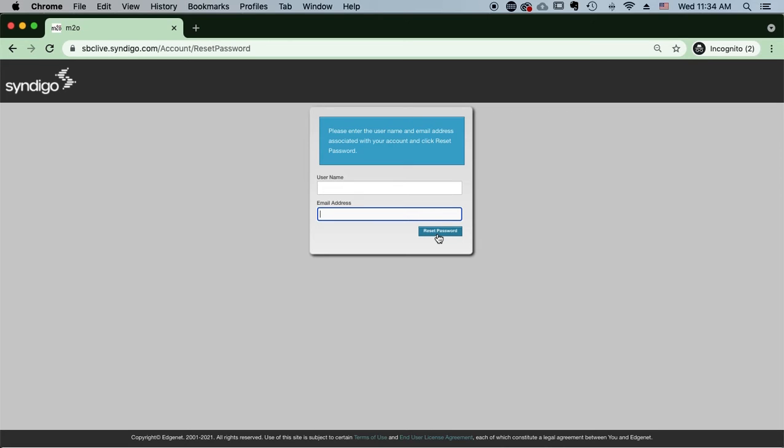you are going to click Reset Password. And after you click Reset Password, you will then receive an email in your inbox shortly after to create a new password.